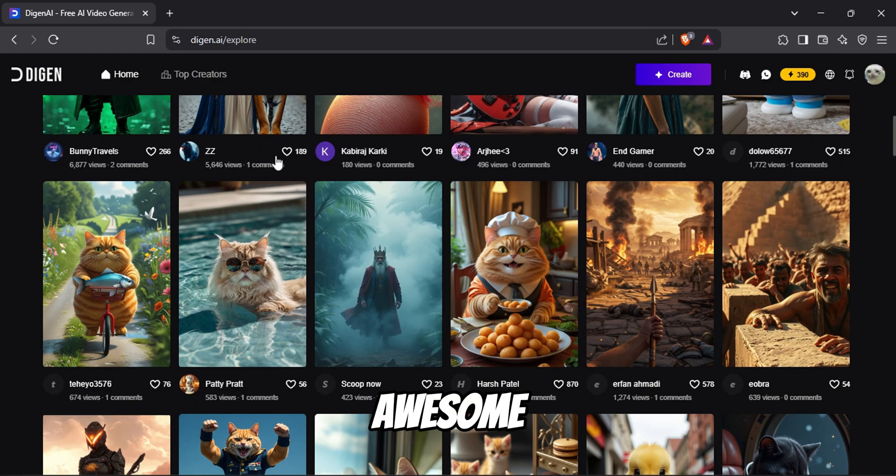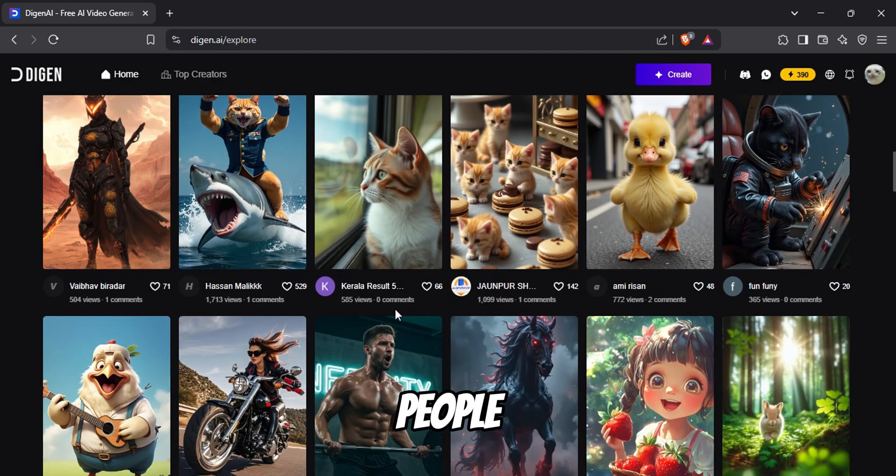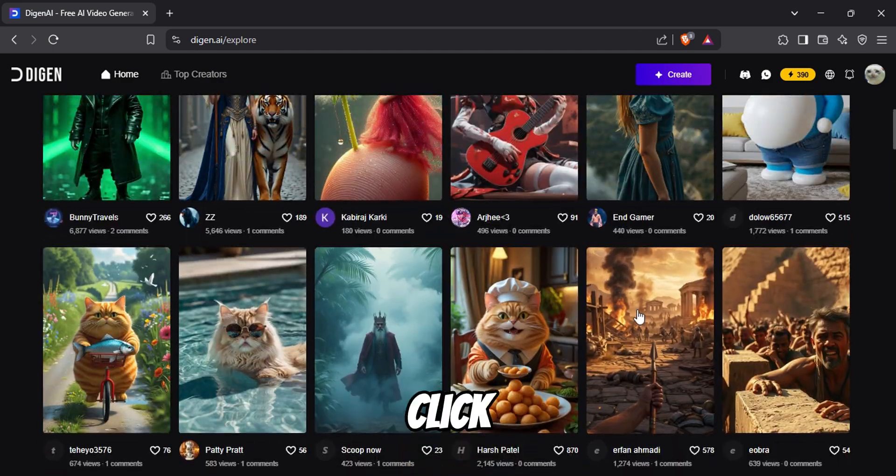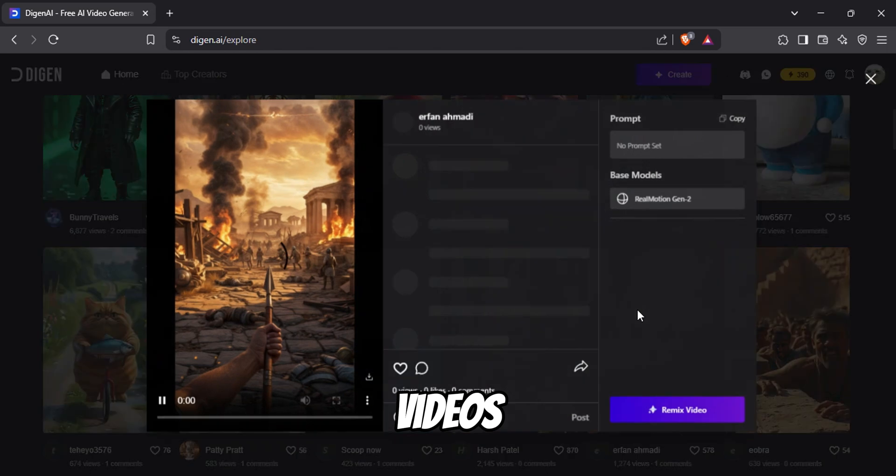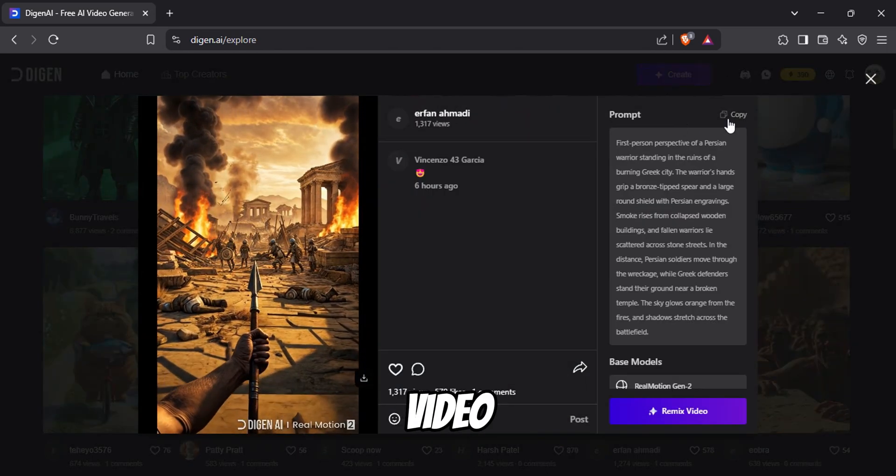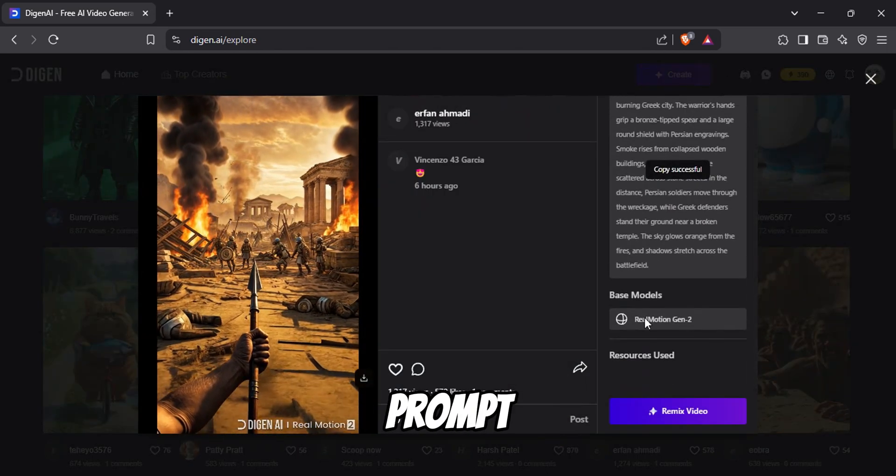In the Home tab, you can see the awesome creations done by other people. For example, if I click on one of the videos, it will show me the video, generation data, and the video prompt used.